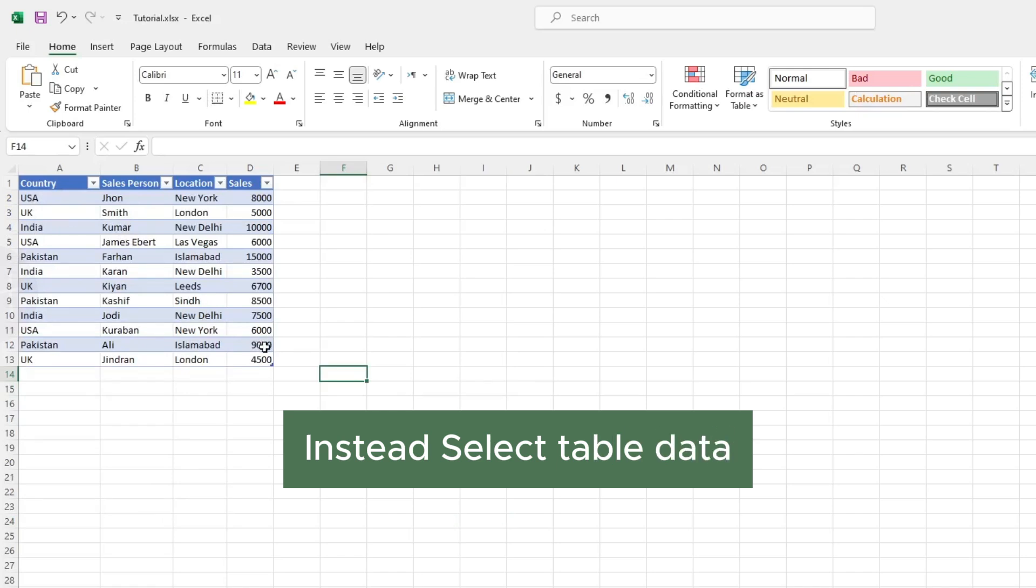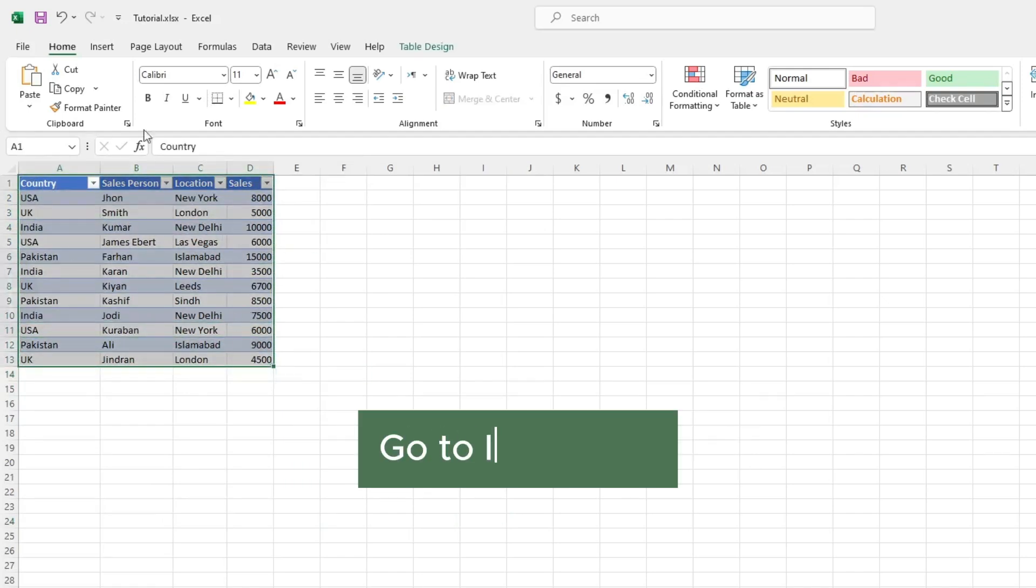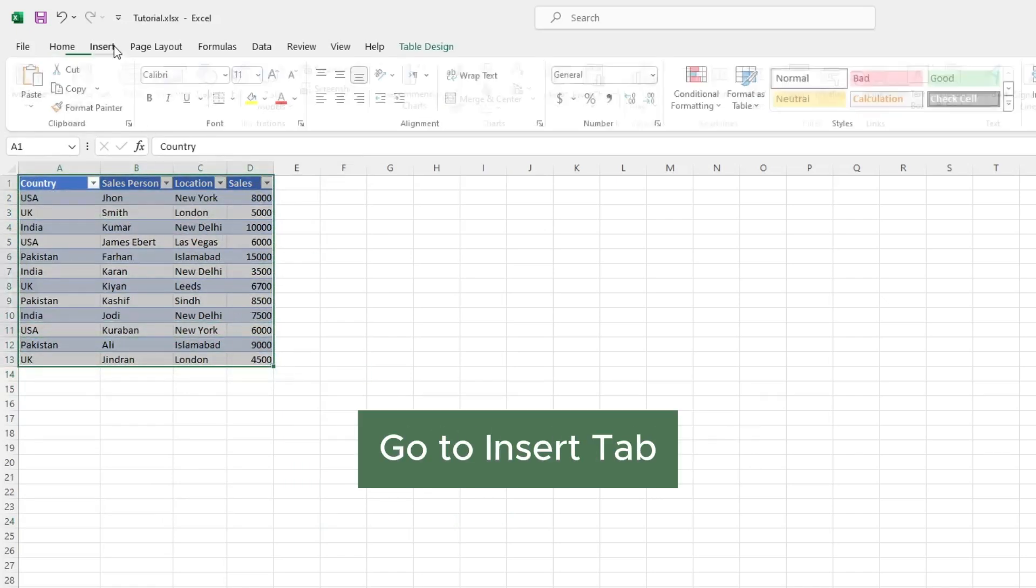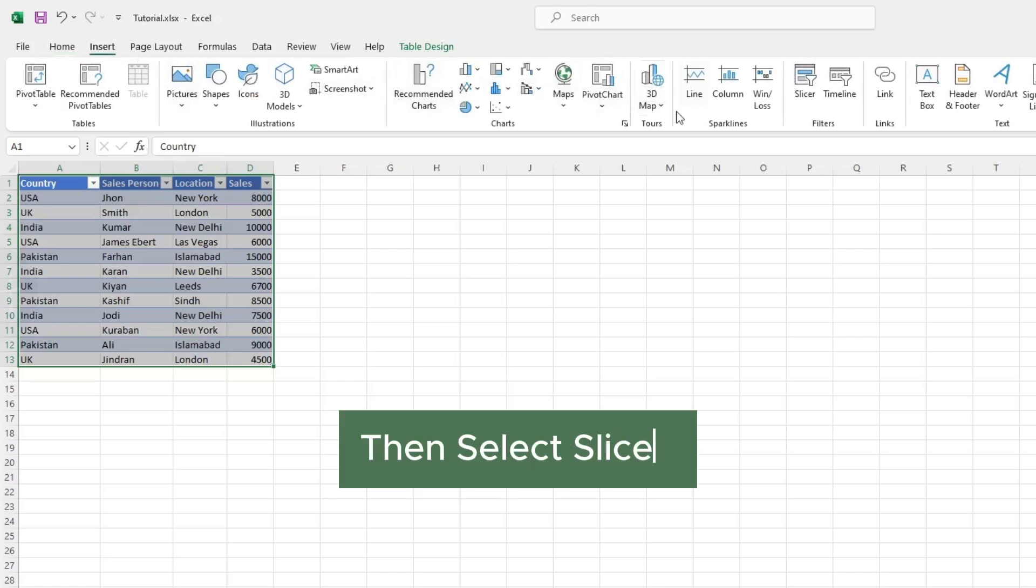Instead, select table data. Go to Insert tab, then select Slicer.